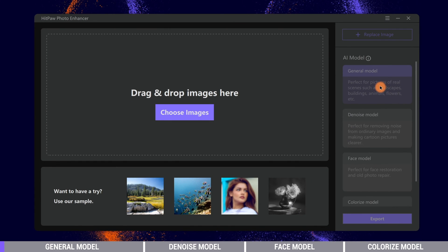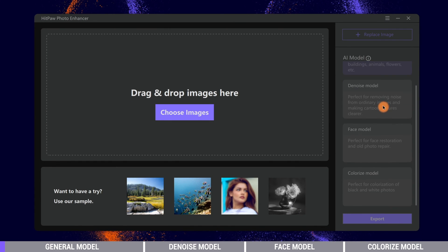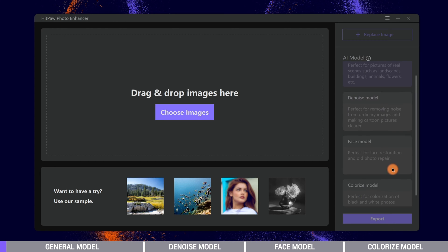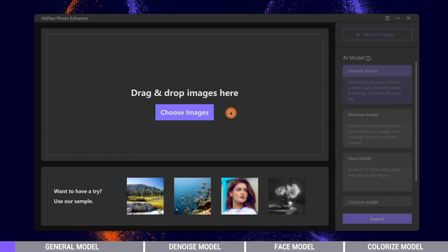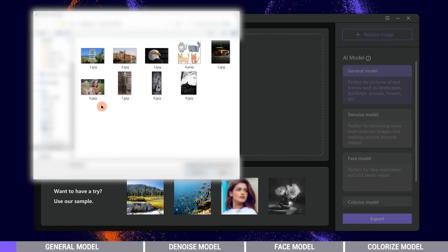Here are four AI models. Each one is designed to solve different problems. We will cover them one by one. The General model is for enhancing pictures of real scenes such as landscapes, buildings, animals, flowers, etc. You can use it for most nature photos.